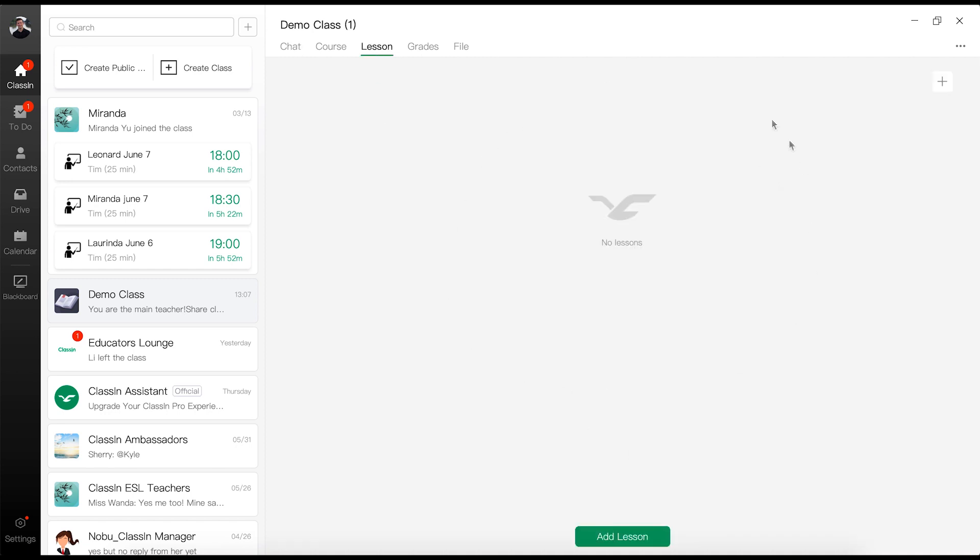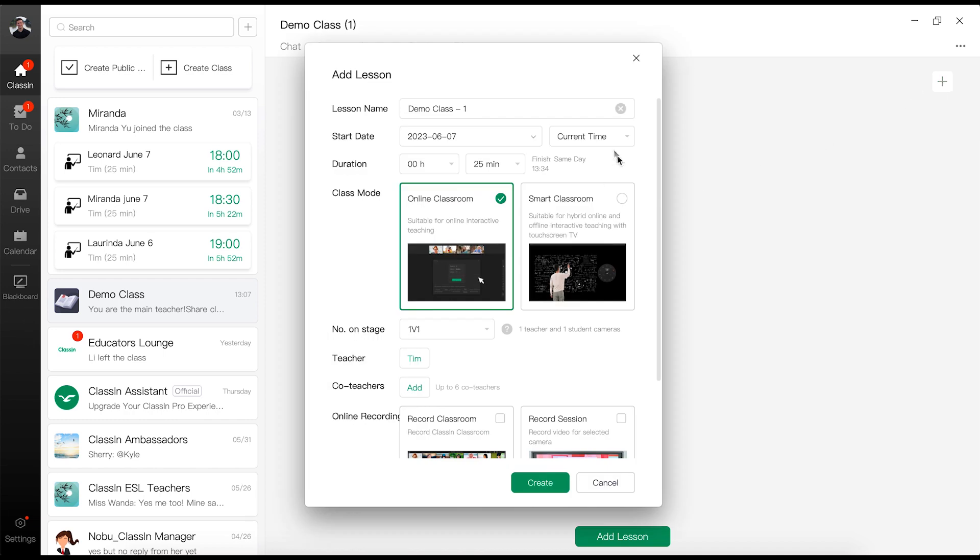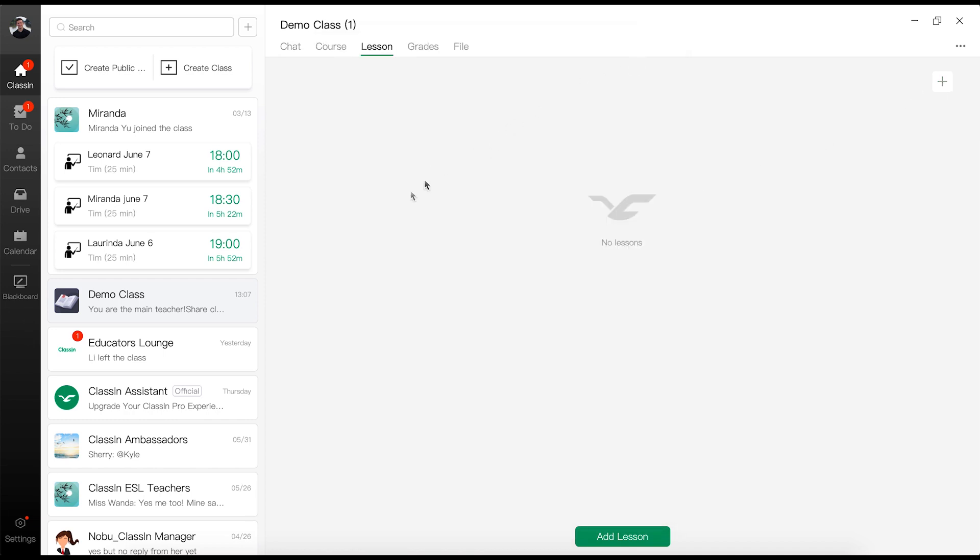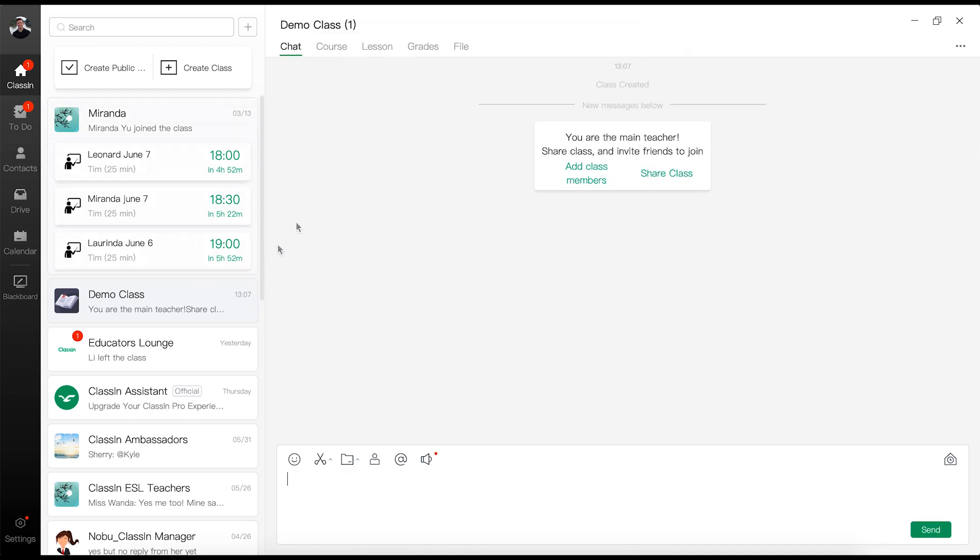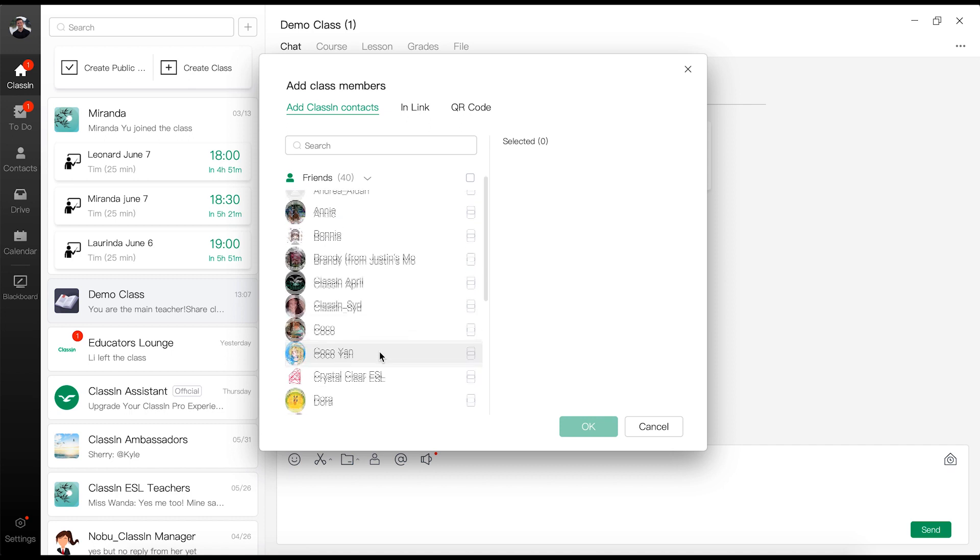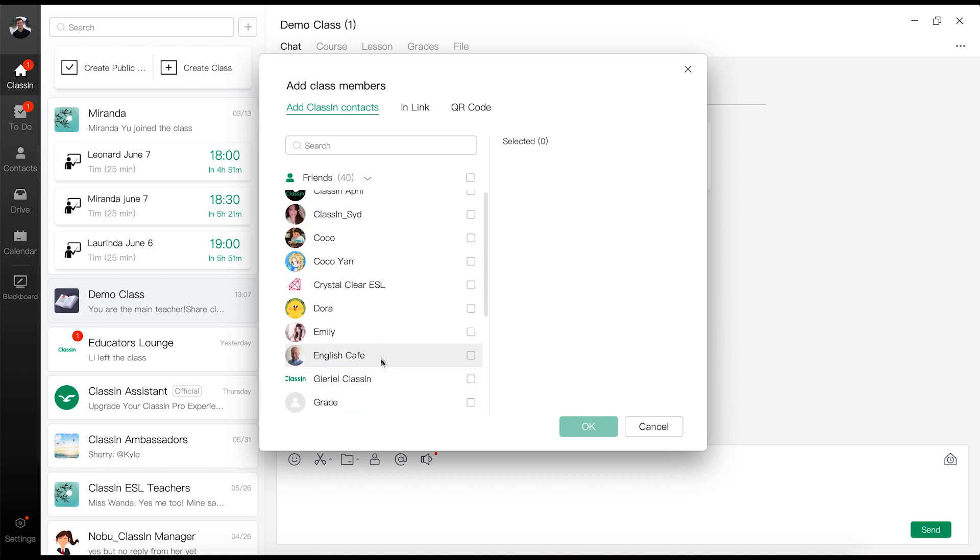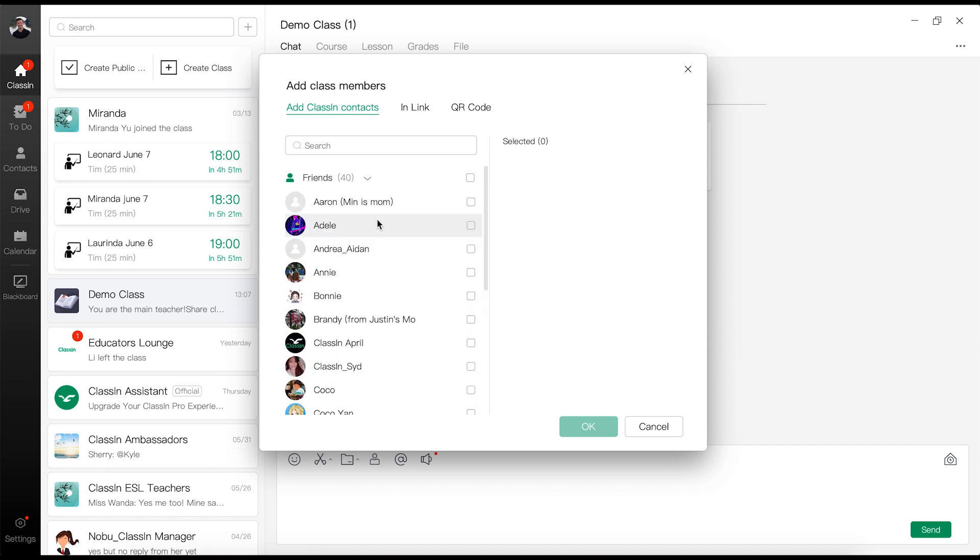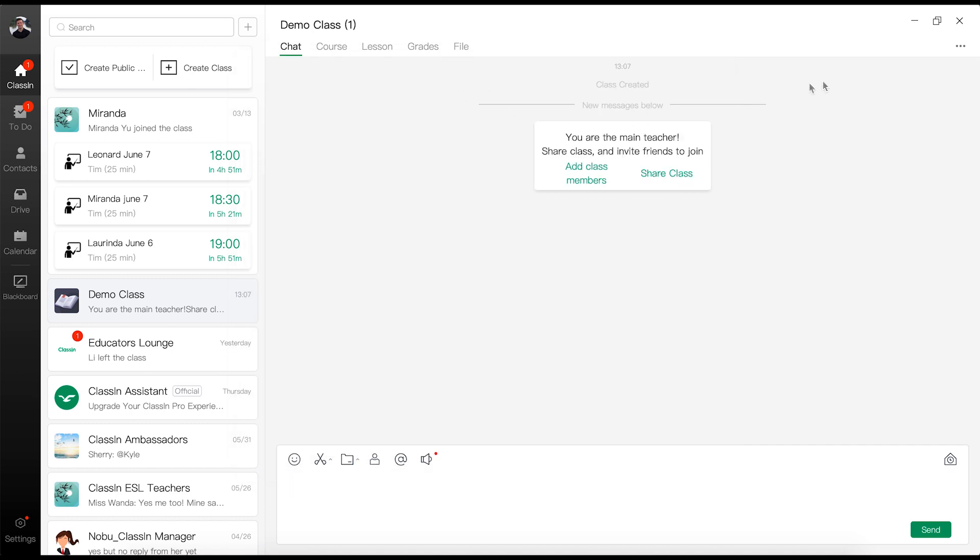So you're going to do that by clicking plus to create your lesson. But in order to actually get them into the lesson, you need to actually add class members. So you click here, and then you're just going to add your student from your contacts here. Once you've done that, you're going to go and create the lesson, and then it's going to show up on the left-hand side here. So you can see I've got three upcoming lessons today.